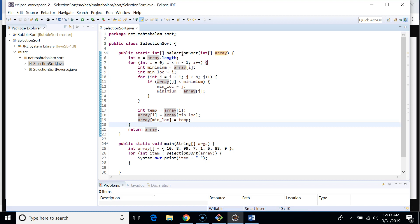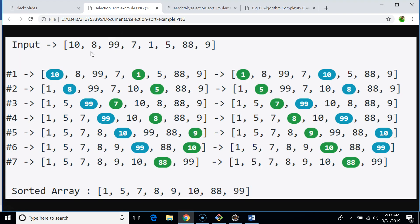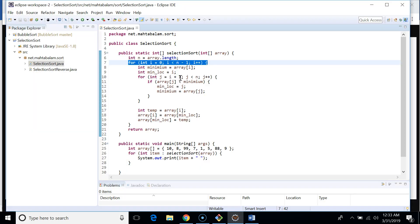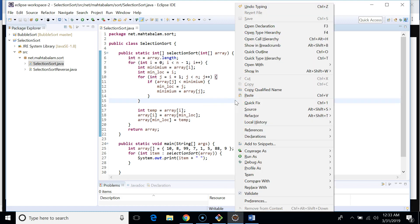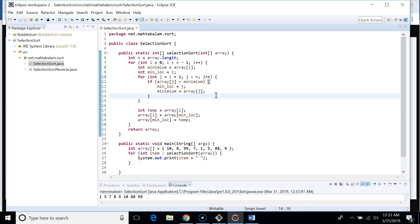Two important things to note: the outer loop runs n minus 1 times, and j starts at i plus 1, so we always compare starting from the next element. j runs up to less than n, covering all remaining elements. Running this code gives us the sorted result: 1, 5, 7, 8, 9, 10, 88, and 99 — sorted in ascending order.